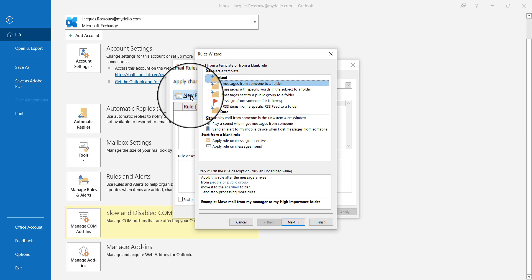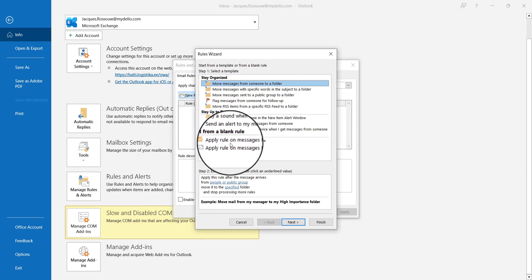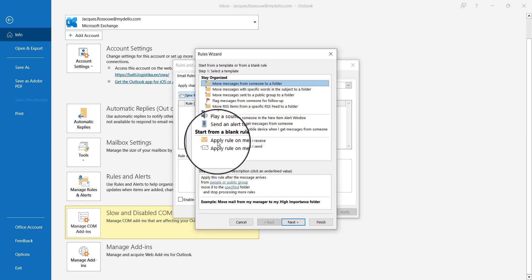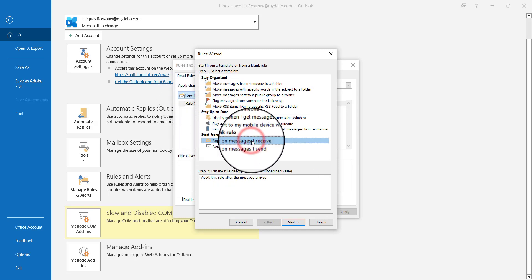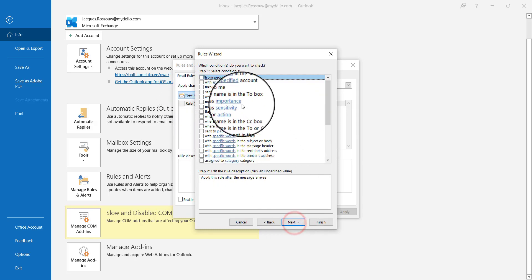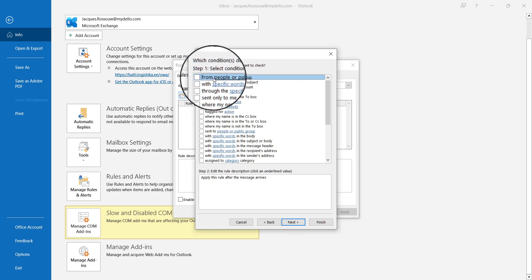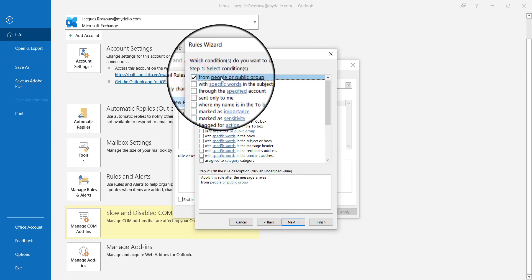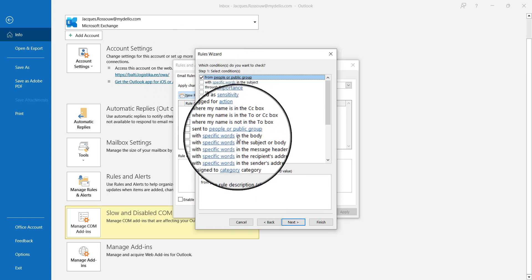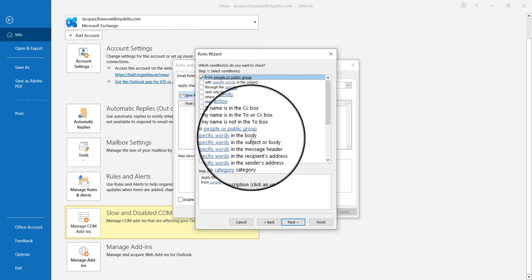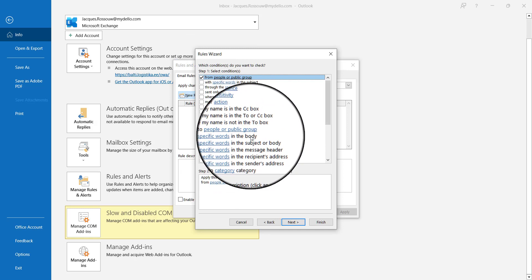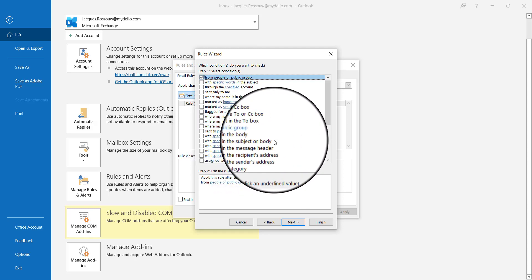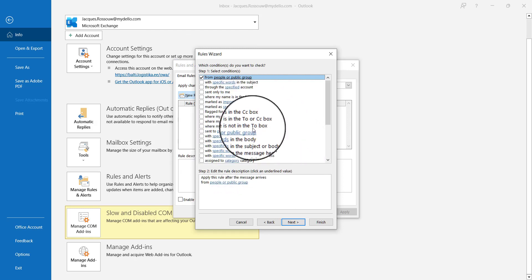I want to apply this rule for messages I receive. I'll click Next and then select when it comes from a certain person. You can also specify if the body or subject includes certain things.